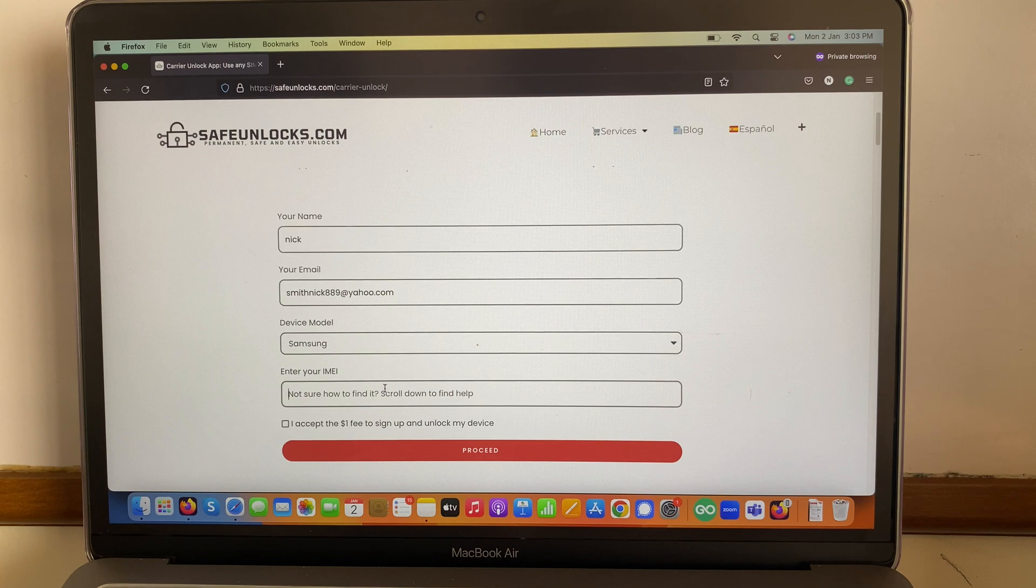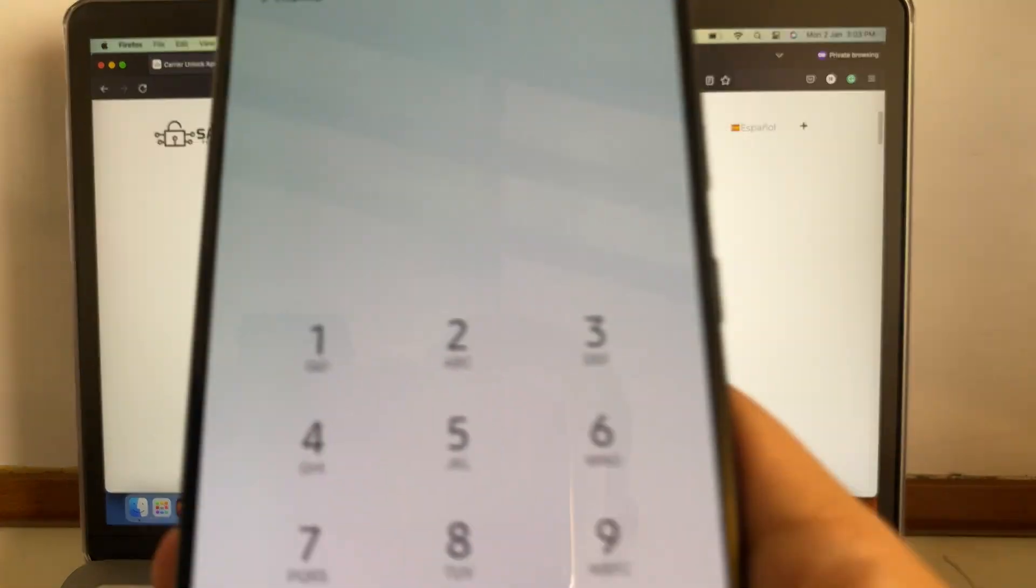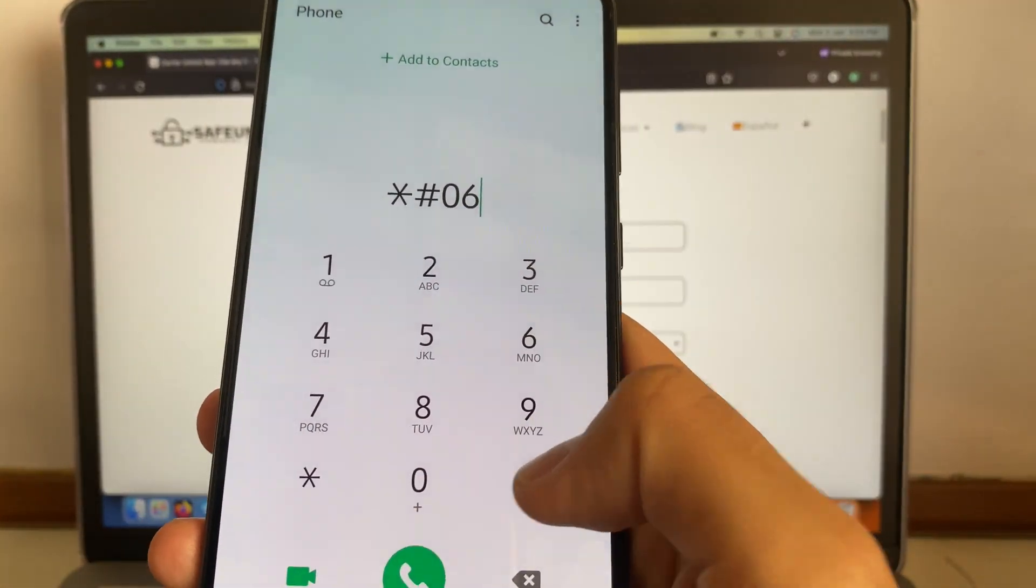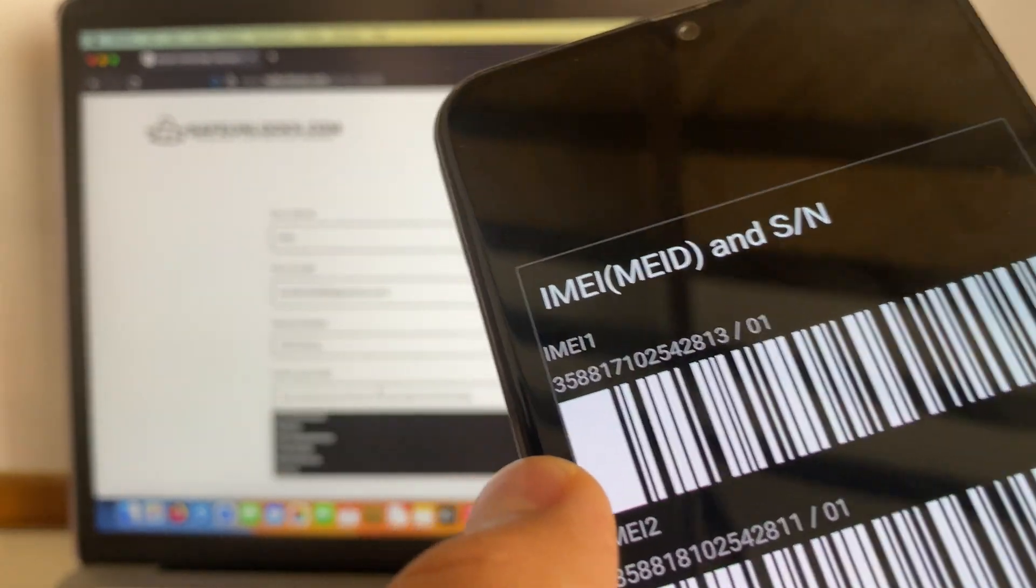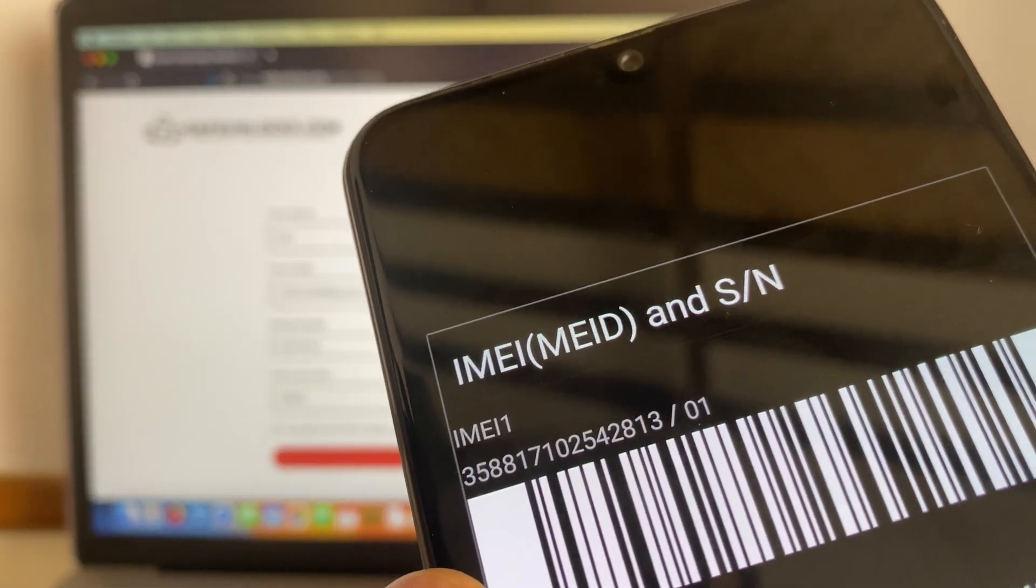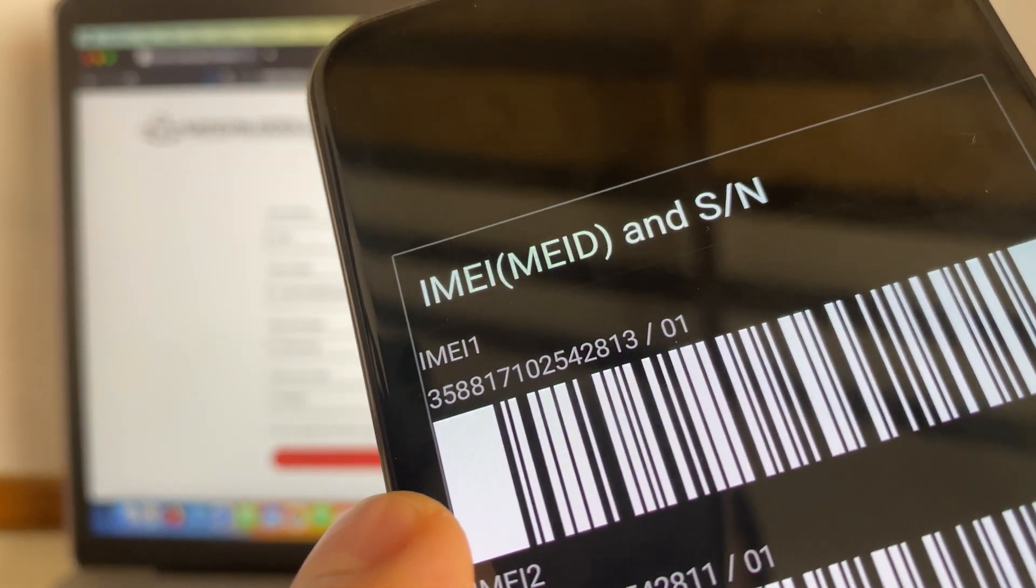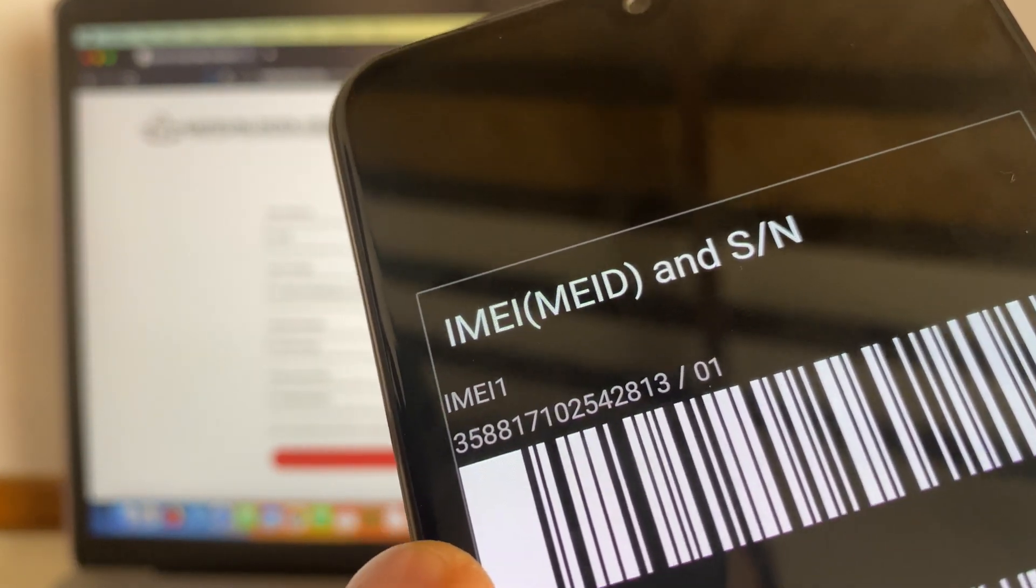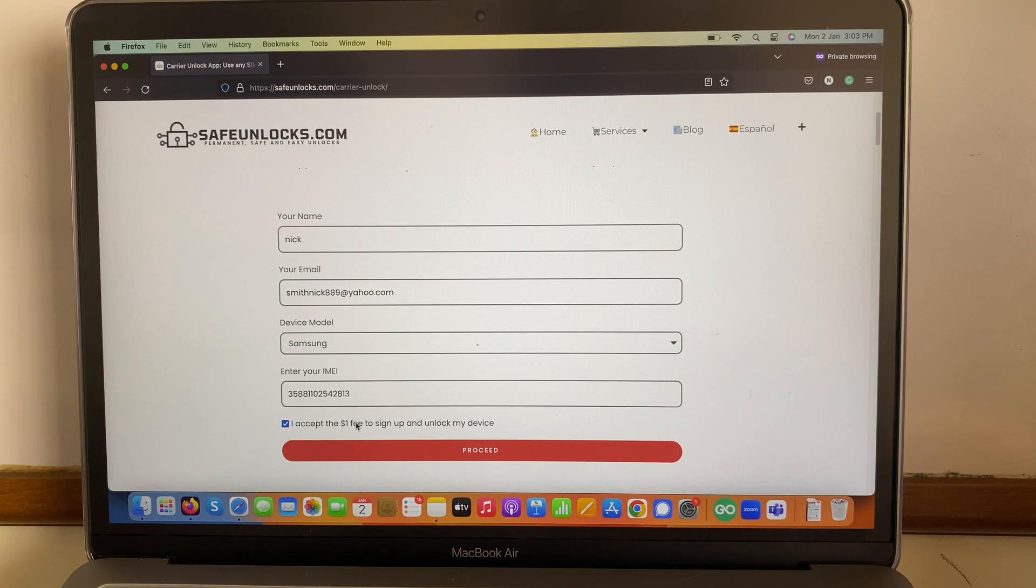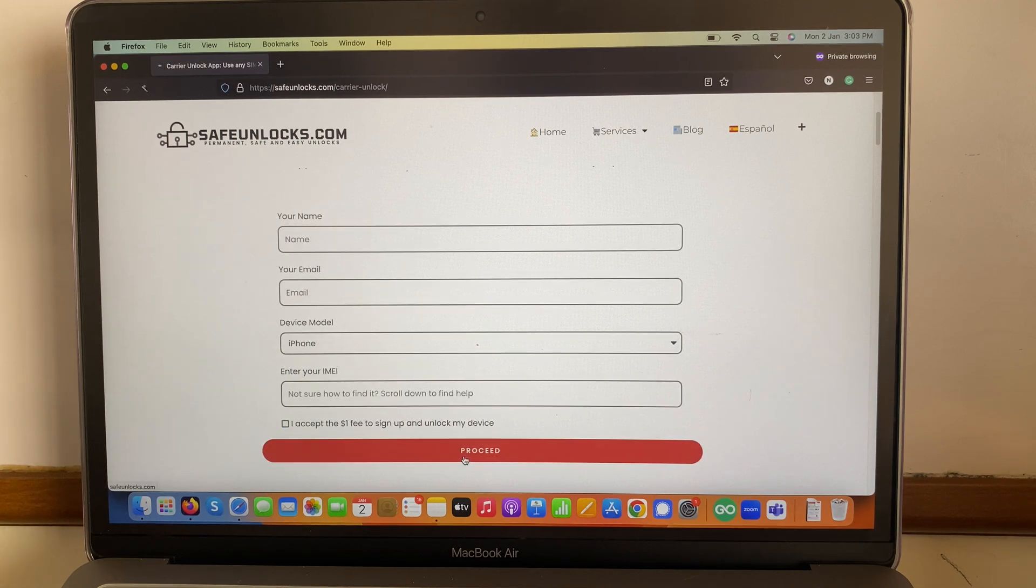You can find the IMEI number on the back of your device or in the original box, but the most recommended and straightforward process is just to press star pound zero six pound (*#06#), and over here we have the IMEI number. Simply we're gonna take that IMEI number and enter it on the form, then verify that everything is correct. Make sure to double check all information, accept the terms and conditions, and press on the proceed button.